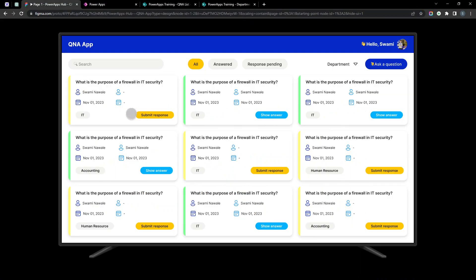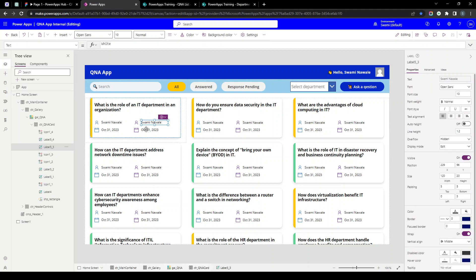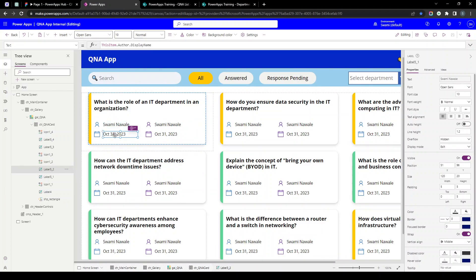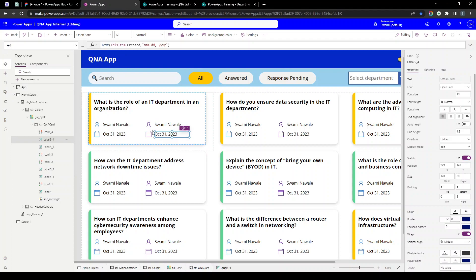We have almost achieved the UI we want. The only thing remaining is conditionally showing the modified date, modified by user, the button, and the department. We need to manage these values — we have the author and created date, and the modified by and modified date. The functionality is that whoever creates a question will not be able to answer it, but if we enter new data in the SharePoint list then the created and modified by values are the same.